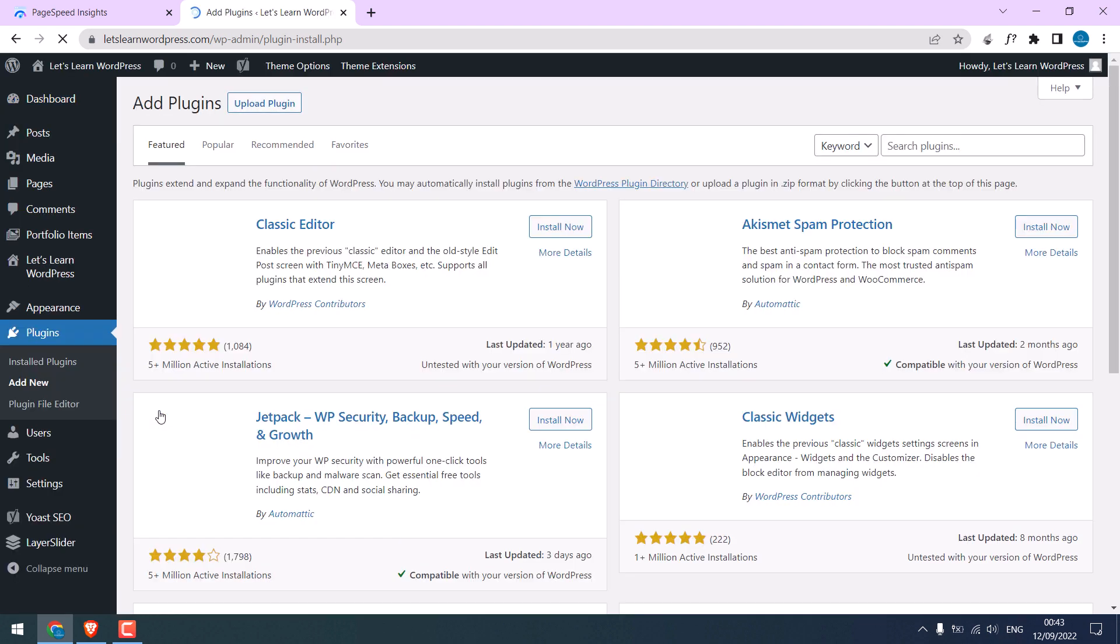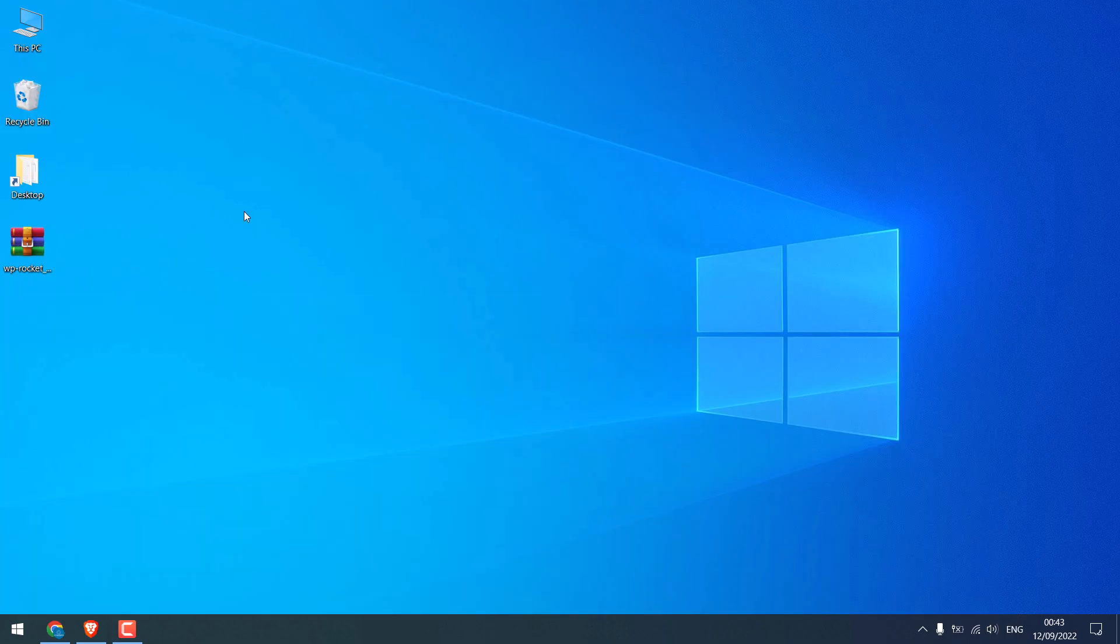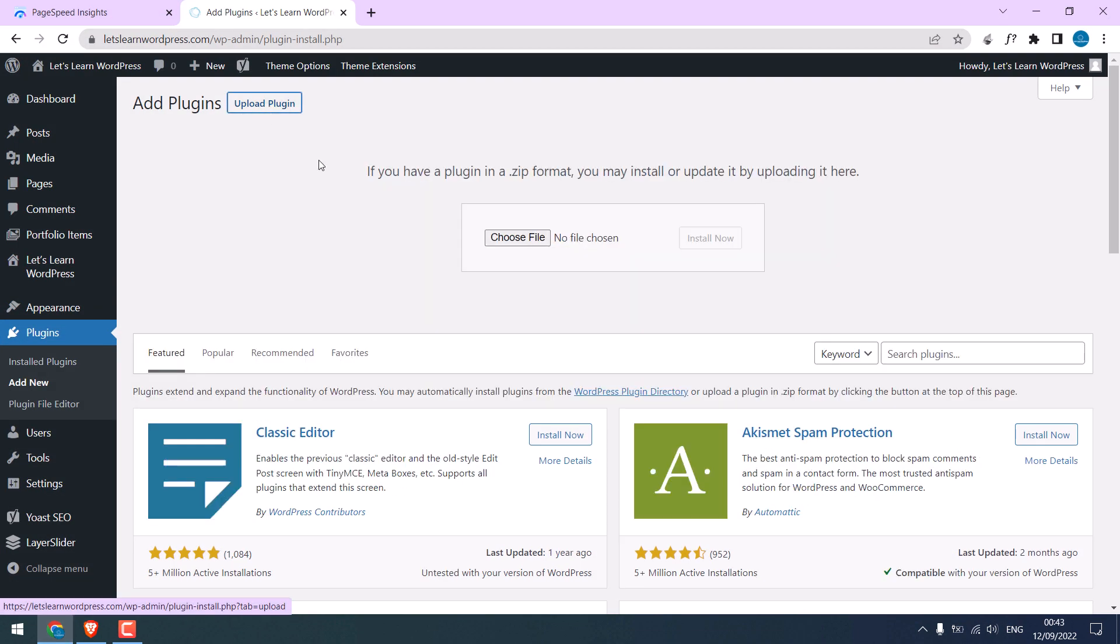I have already downloaded the plugin. The plugin is on the desktop. Anyway, let me upload it, choose file.